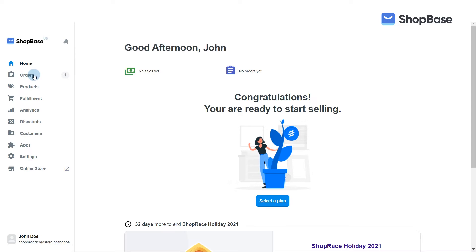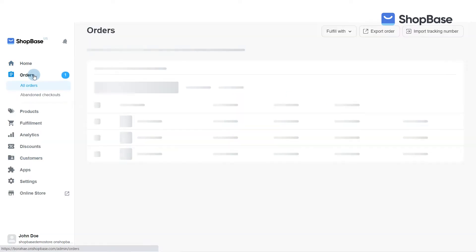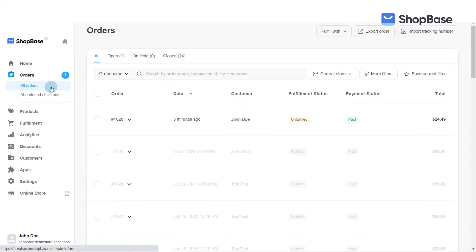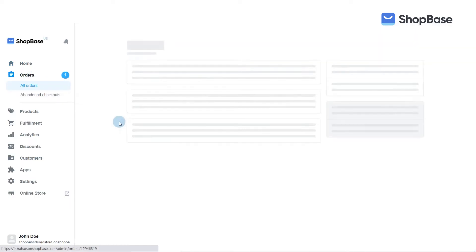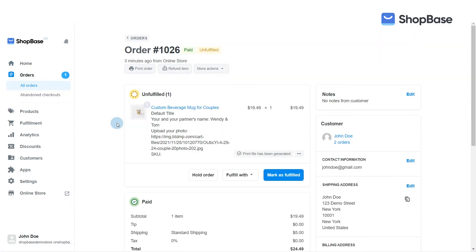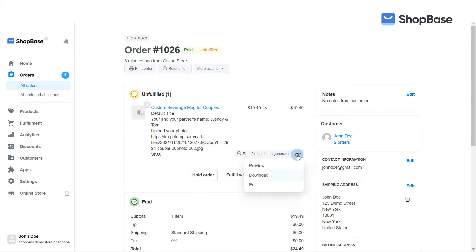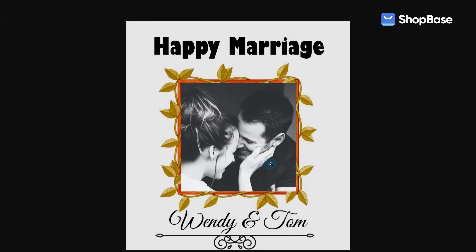It may take some time to prepare files to send to your supplier for order fulfillment for ShopBase orders with personalized items. ShopBase has developed a new feature to help you easily and automatically generate print files for personalized products and custom option values, reducing your burden of store operations.